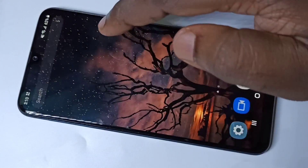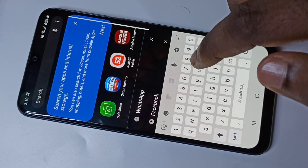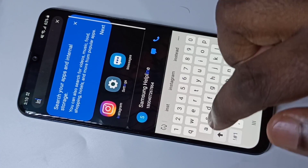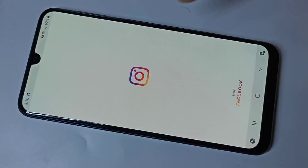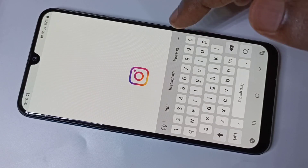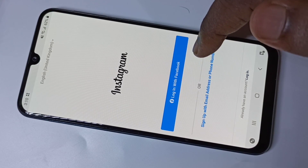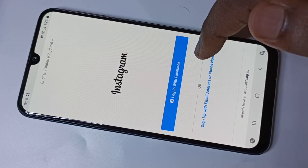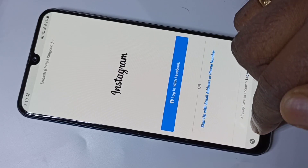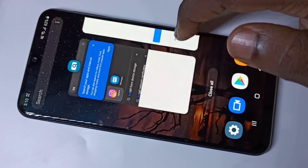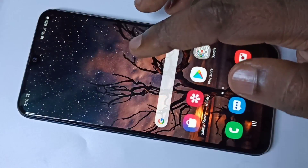Similarly, you can search for Facebook or Instagram and open it. You should be careful when you use this Hide Apps option — it only hides the apps from the home screen. It will not lock them; there is no lock.